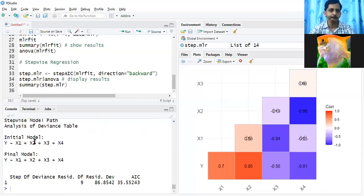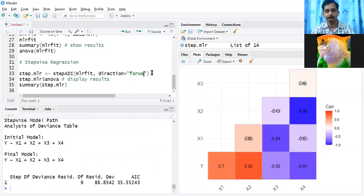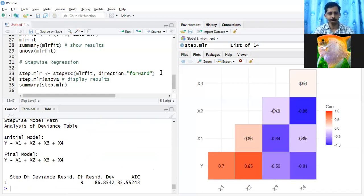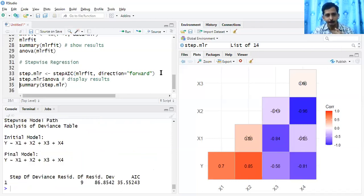I understand your question — some of you may have worked with data where there is a variable difference in forward versus backward selection. But with this particular dataset, all methods give the same output: all variables are included in the final model.